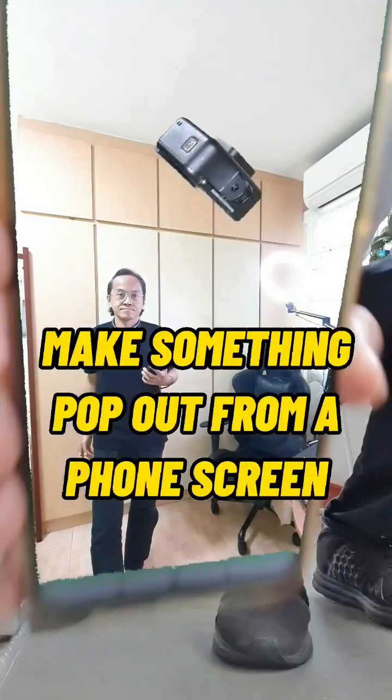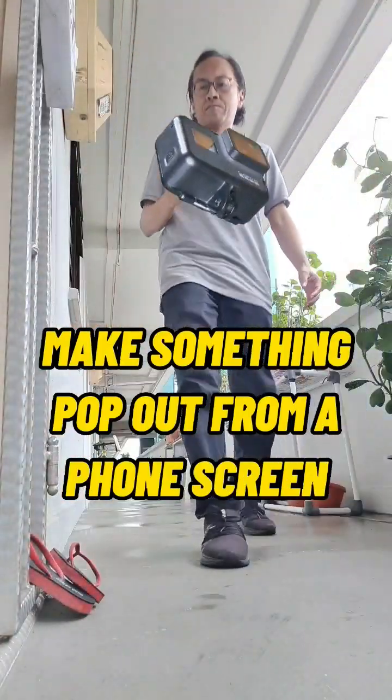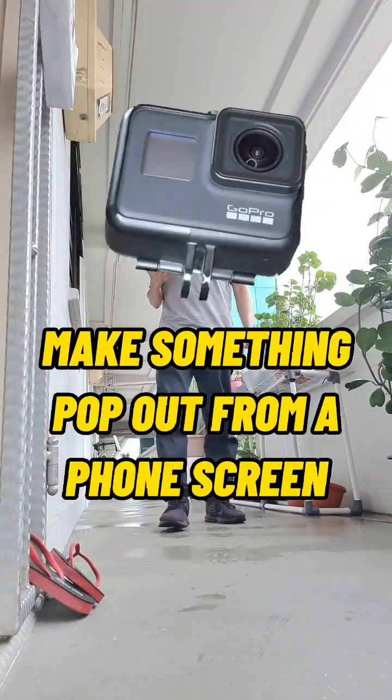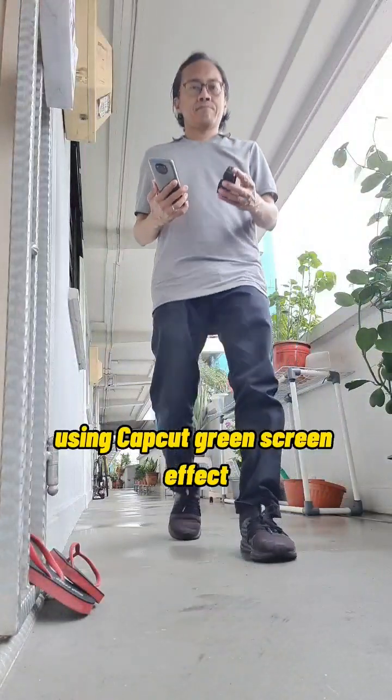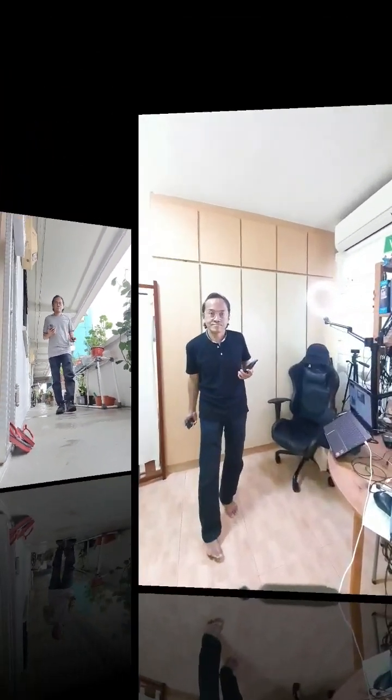Here's how I make something pop out from my phone screen using CapCut green screen effect.